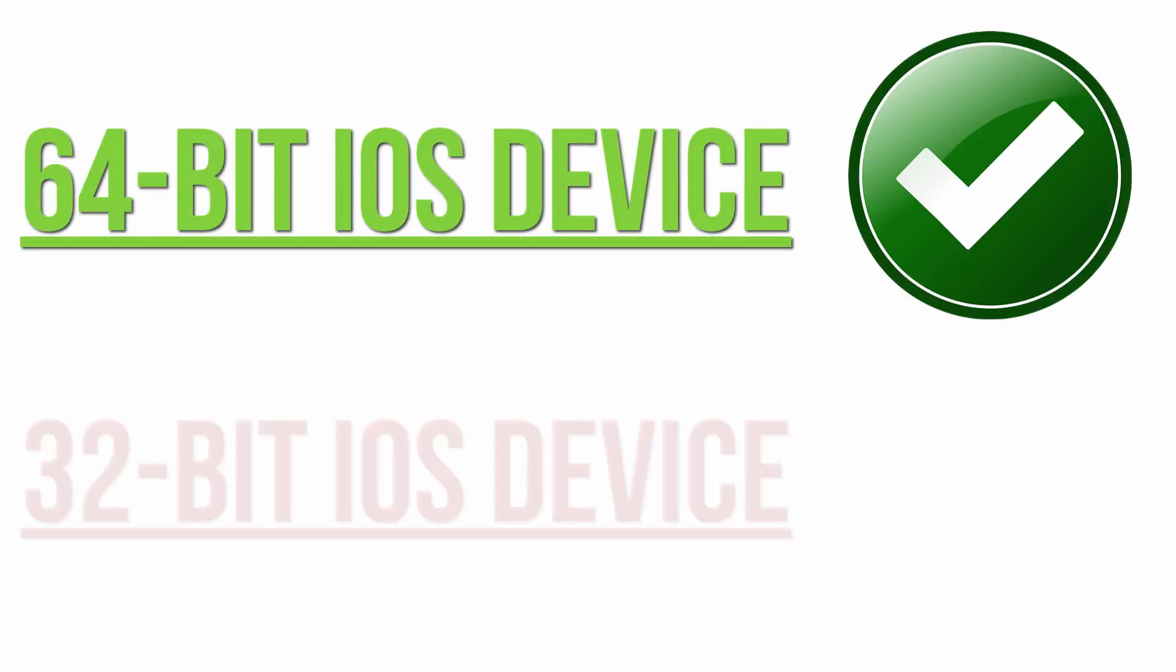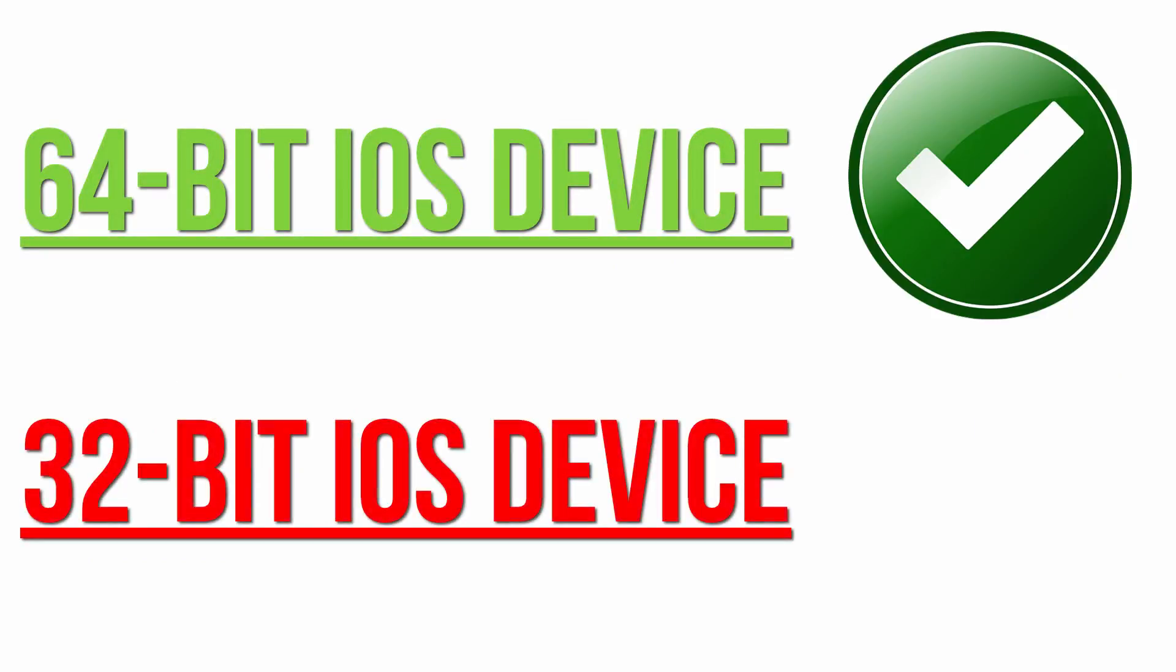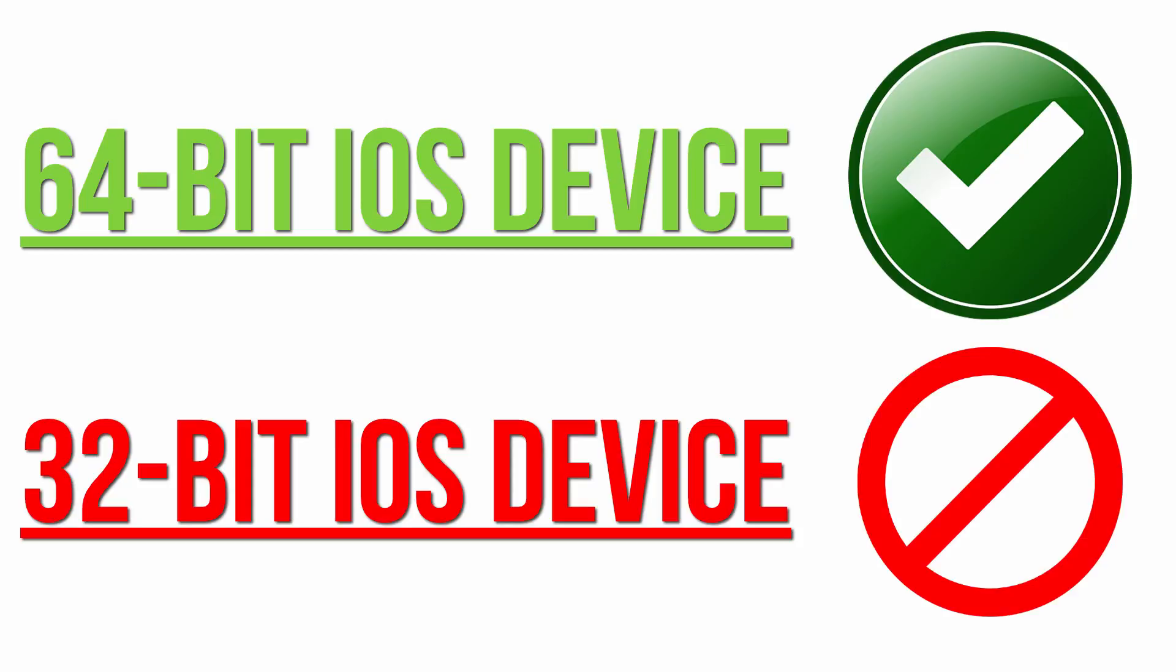So here's the general rule: if it's a 64-bit device, you're good to go. If it's a 32-bit device, you're in trouble—it's not going to work. So let's look at the complete list.